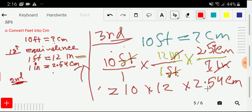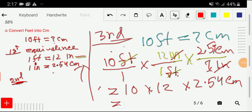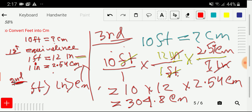Now you need to multiply these numbers on your calculator. We get 304.8 centimeters. So 10 feet equals 304.8 centimeters. Remember: feet is greater than inch, and inch is greater than centimeter. You need to remember one foot equals 12 inches, and one inch equals 2.54 centimeters. If you know these equivalences, it is not a difficult task to go from one unit to another.